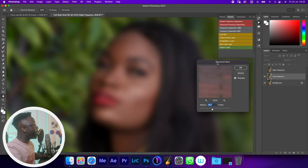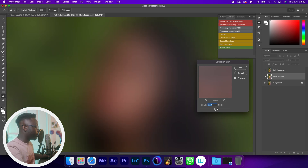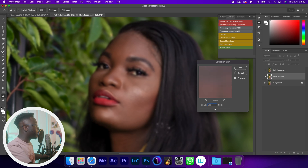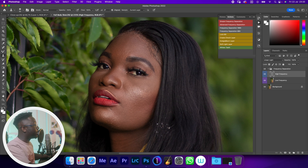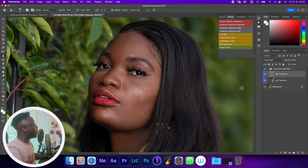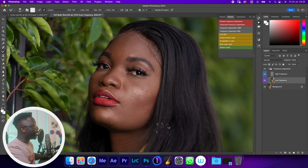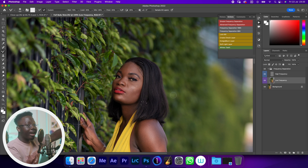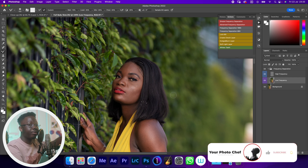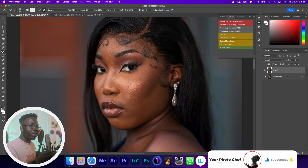If I select a very high blur radius — something like 30 — and select the clone stamp and try to remove some blemishes, they do get removed. But if I try brushing on the low frequency layer, not a lot happens — same as before. We've got some of our low frequency in the high frequency, so the separation wasn't done properly.